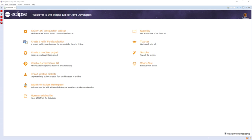The version after that, Juno, has a triple meaning: a Roman mythological figure, an asteroid, and a spacecraft to Jupiter. Kepler, Luna, and Mars continued the astronomy theme, and then Neon and Oxygen constitute a theme of chemical elements. Photon represents a return to Sun-themed names.